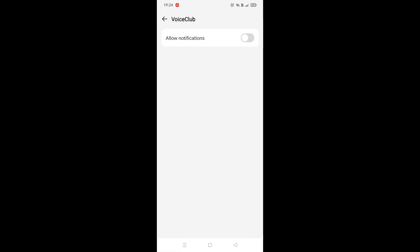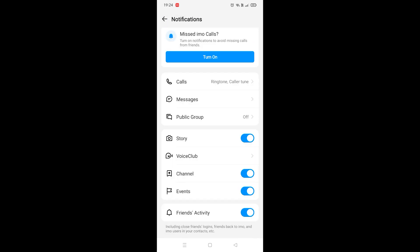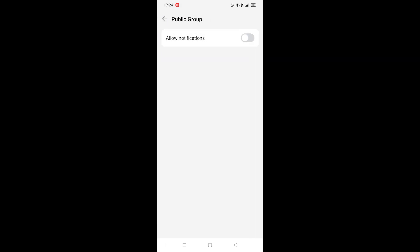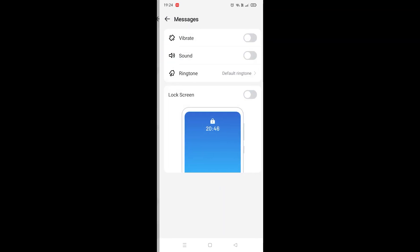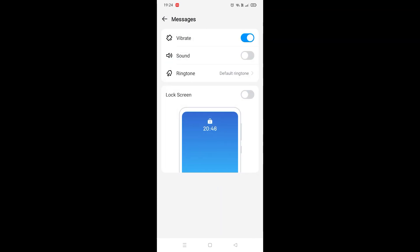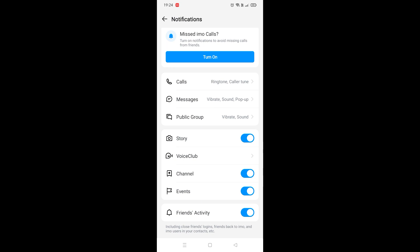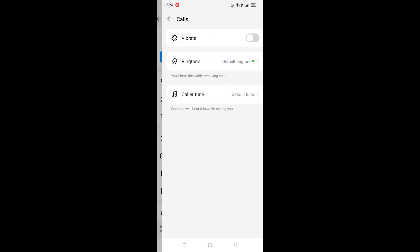And this is how you turn the notifications on: public group, allow notifications, messages, vibrate, sound and lock screen, calls - enable as well.